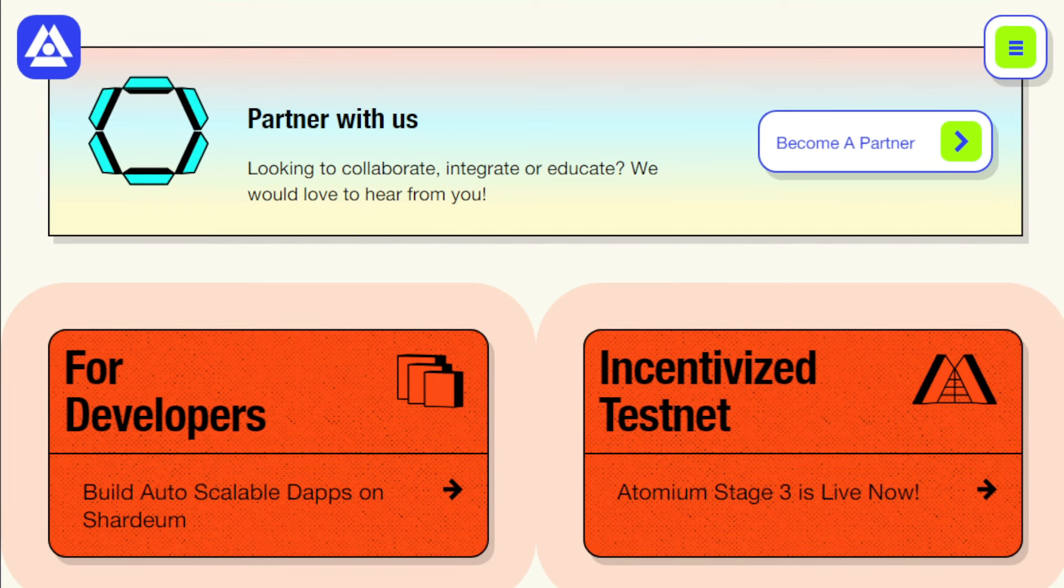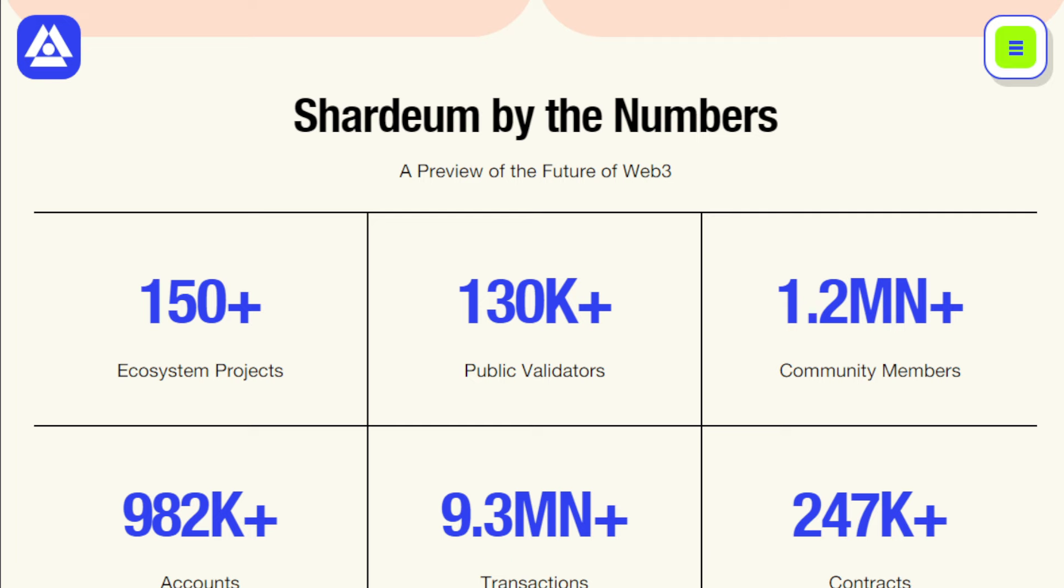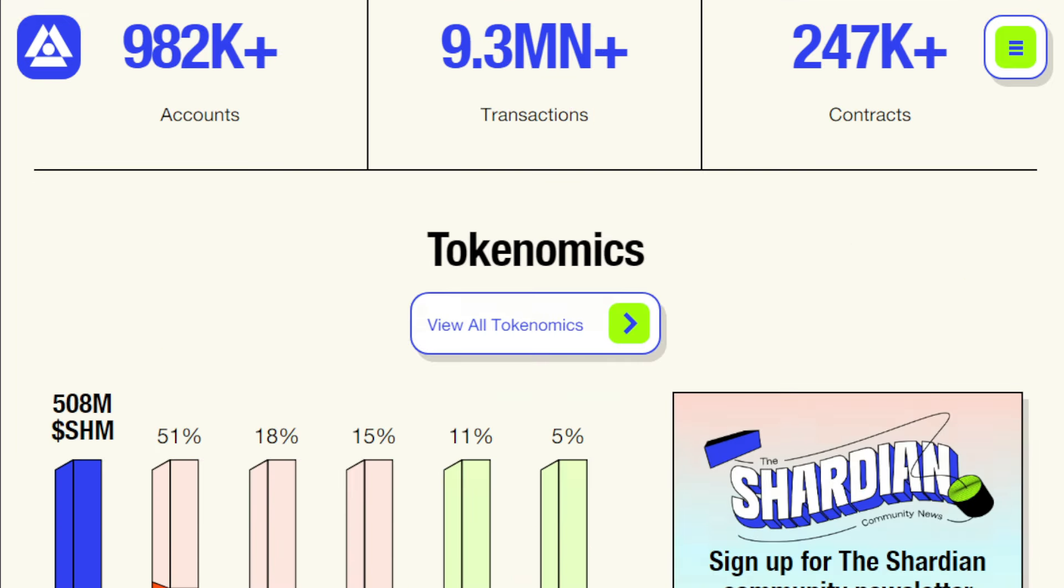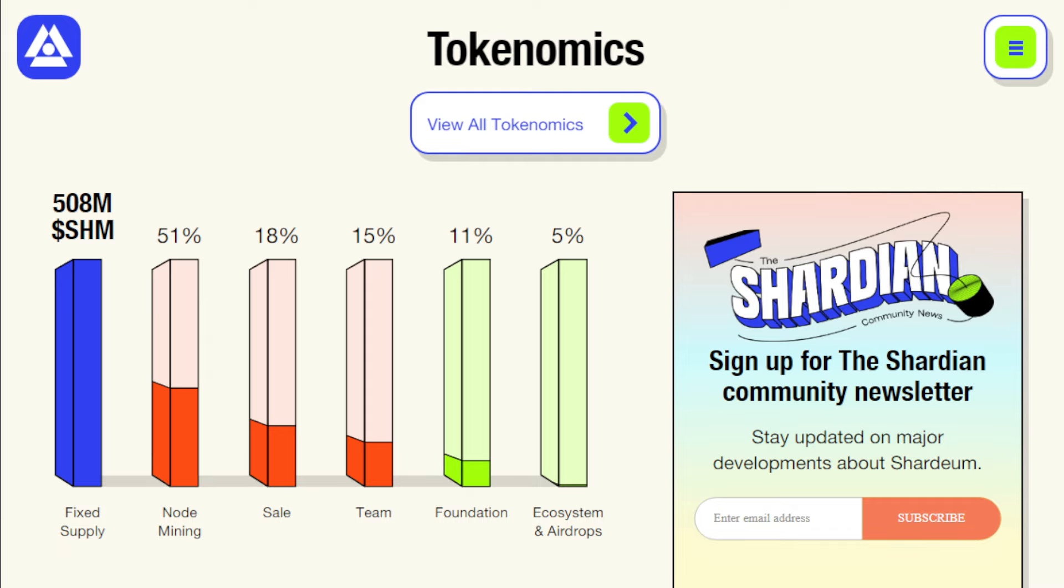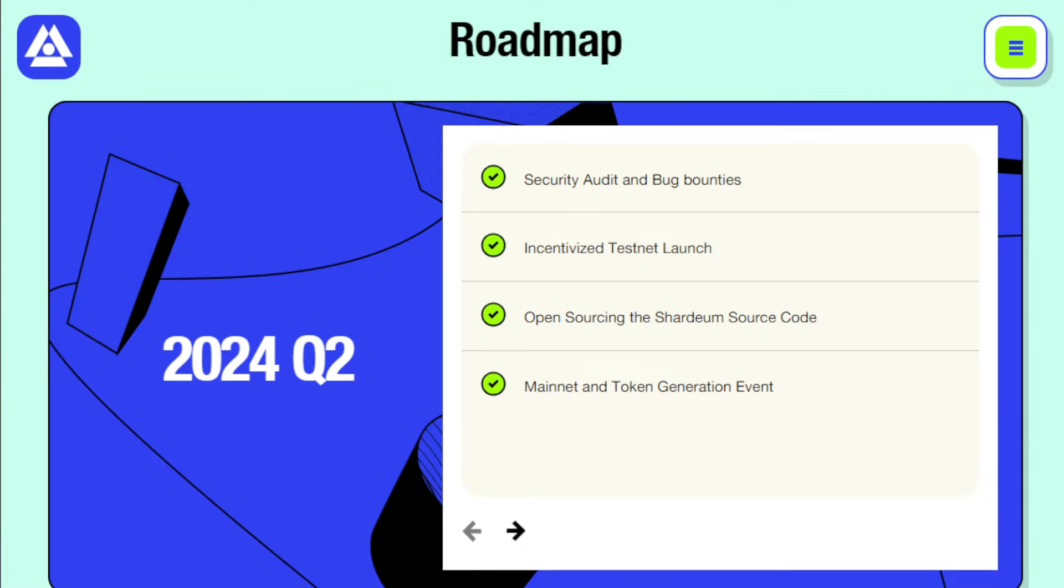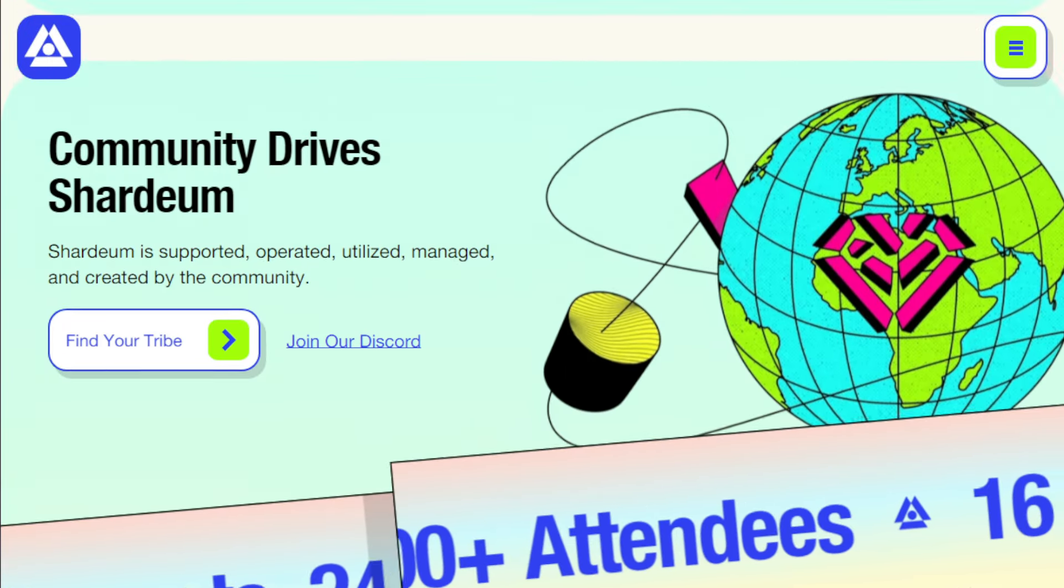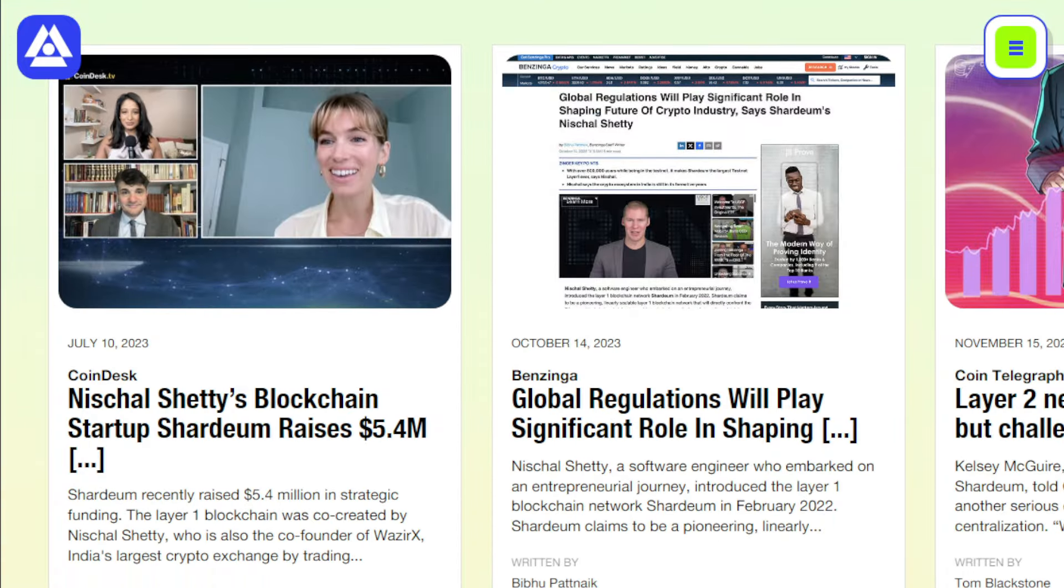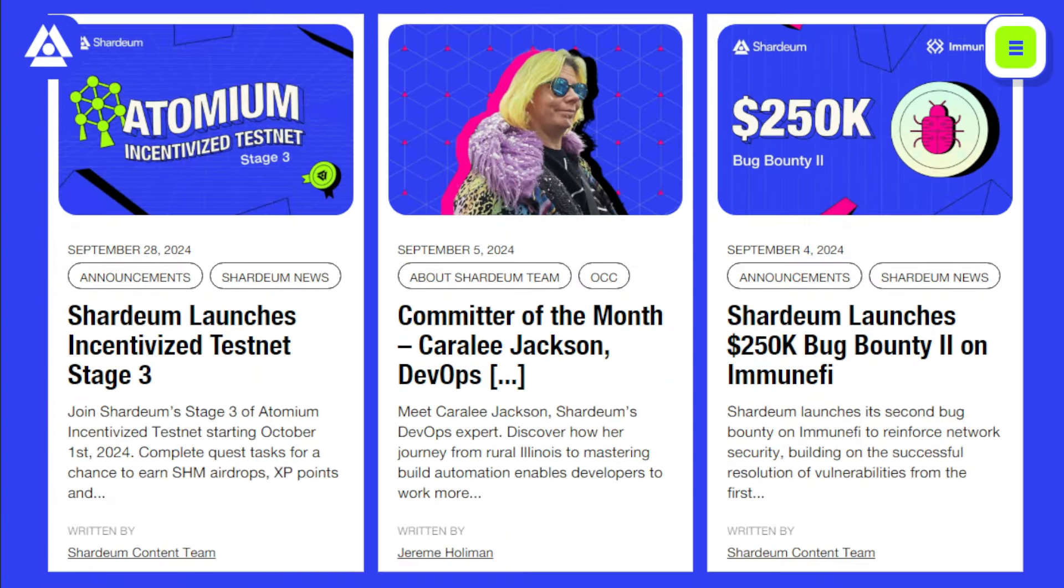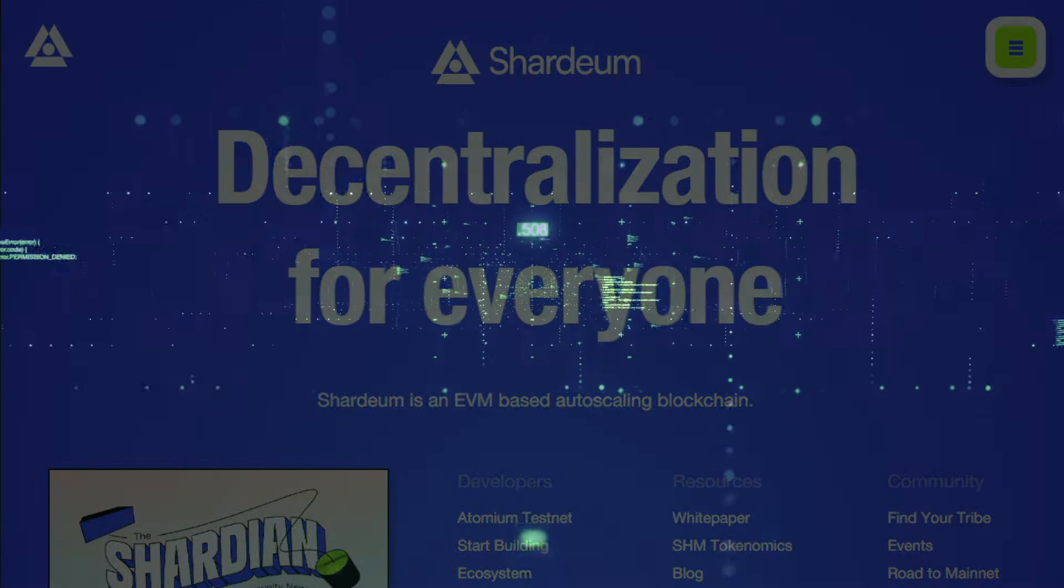But here's the even better part. Shardium is EVM compatible, which means developers familiar with Ethereum can easily migrate their existing dApps and smart contracts to Shardium. This interoperability makes Shardium incredibly attractive for projects looking to scale up without reinventing the wheel. And don't worry, Shardium doesn't compromise on decentralization or security. It uses cutting-edge cryptography and consensus protocols to ensure your transactions are safe and the network remains robust. So, if you're excited about the potential of blockchain technology but concerned about scalability, Shardium is definitely worth checking out.